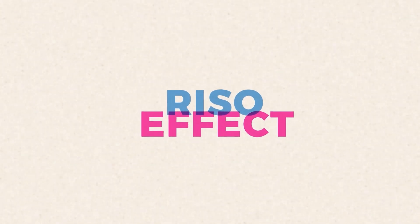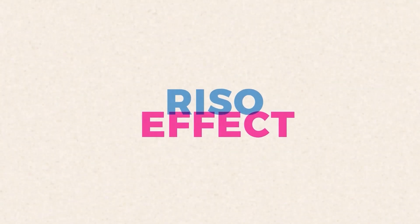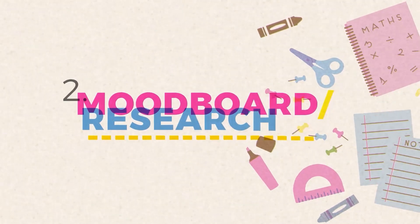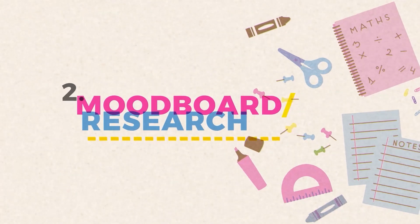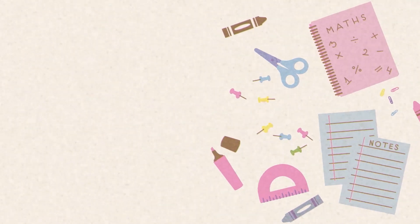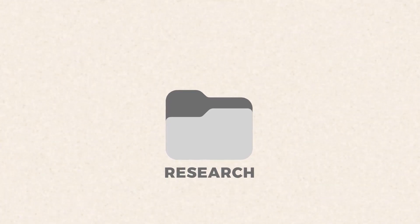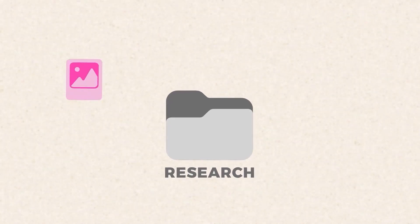We are going to be mimicking that effect and those characteristics using Clip Studio Paint. With every project we start it's important that we always do some research before getting hands-on with our design process.